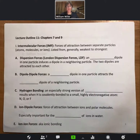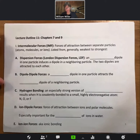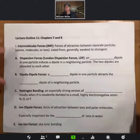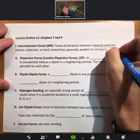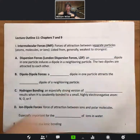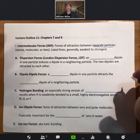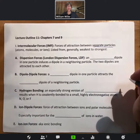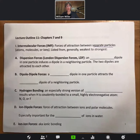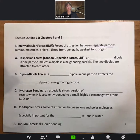This is lecture outline 11 — it's time to talk about intermolecular forces, or IMF. These are forces of attraction between separate particles: atoms, molecules, or ions. The key phrase is 'separate particles,' so we're talking about two different things interacting together. Covalent bonds are within the same molecule; now we'll talk about the forces of attraction between molecules.